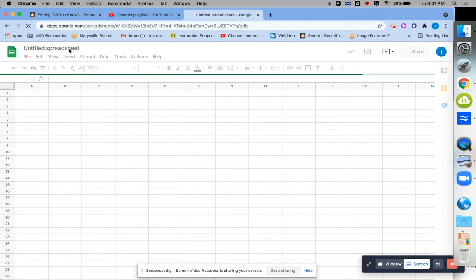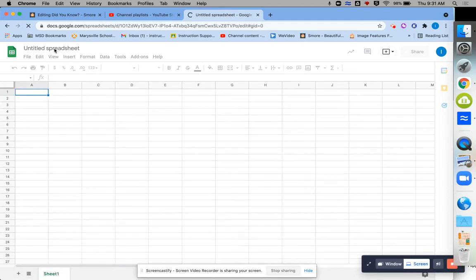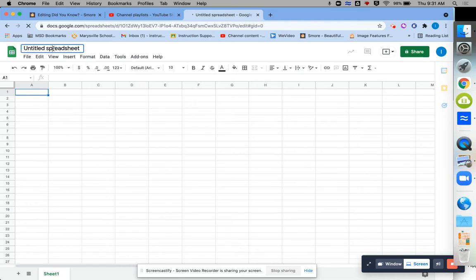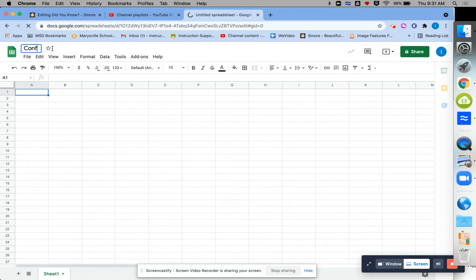Now, if this were me and I was creating a conference sign-up sheet or if I had other meetings where parents were going to be stopping by, I'd go ahead and get a title. So for the sake of today, I'll just call it Conferences 2021.